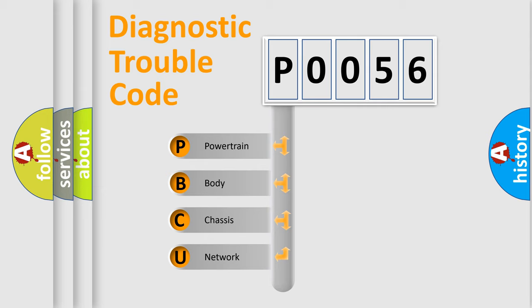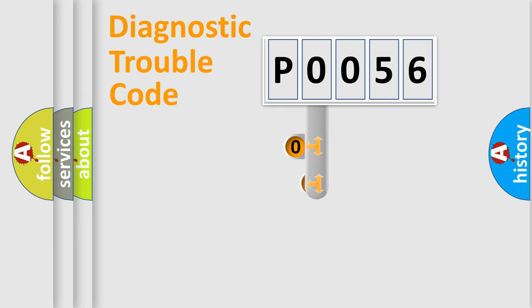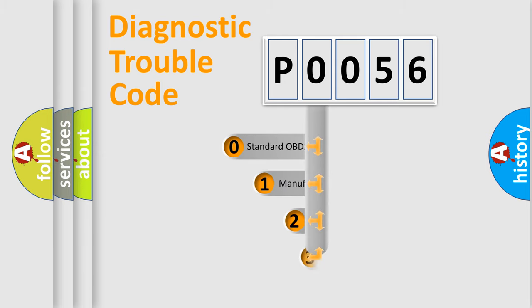We divide the electrical system of the automobile into four basic units: Powertrain, Body, Chassis, and Network. This distribution is defined in the first character code.